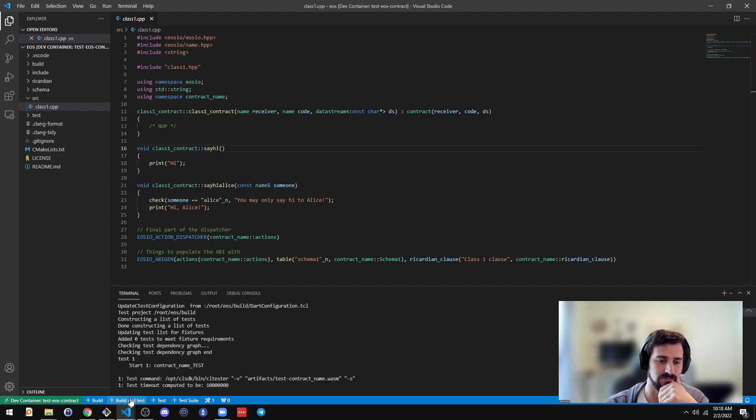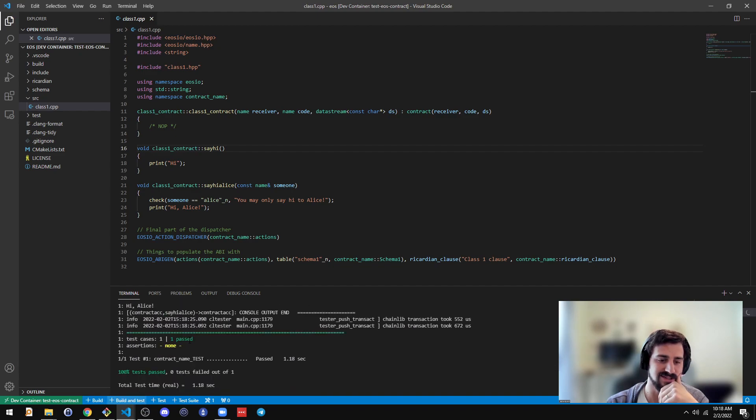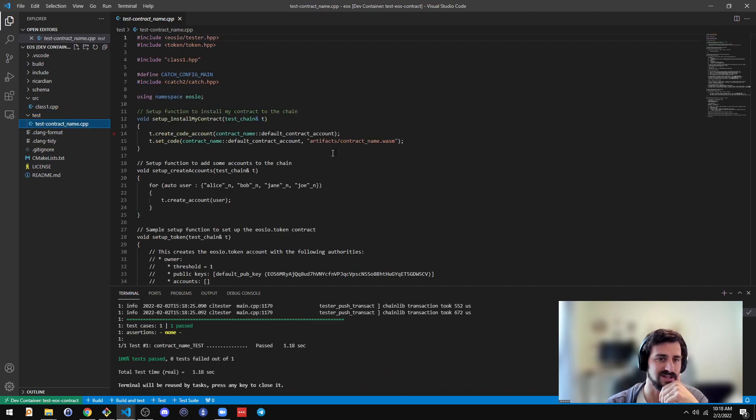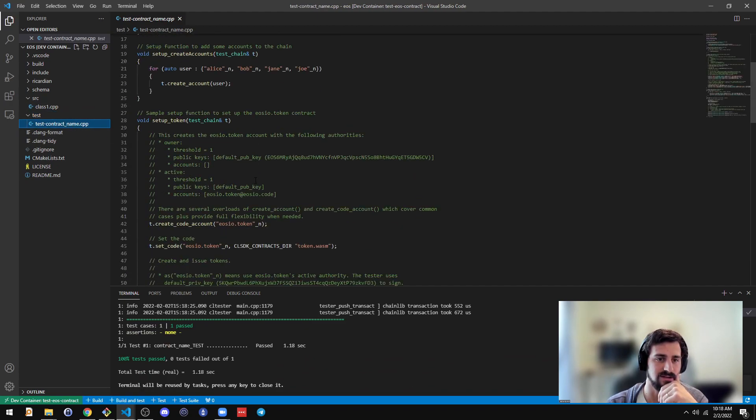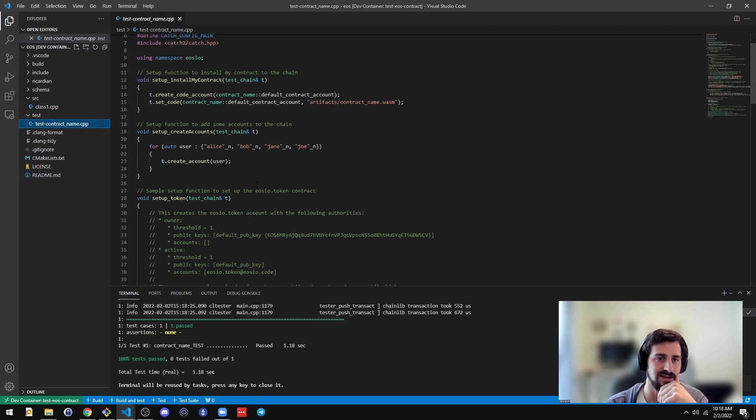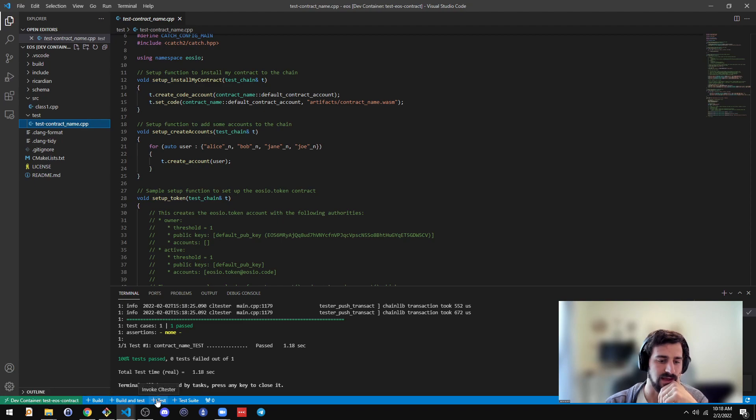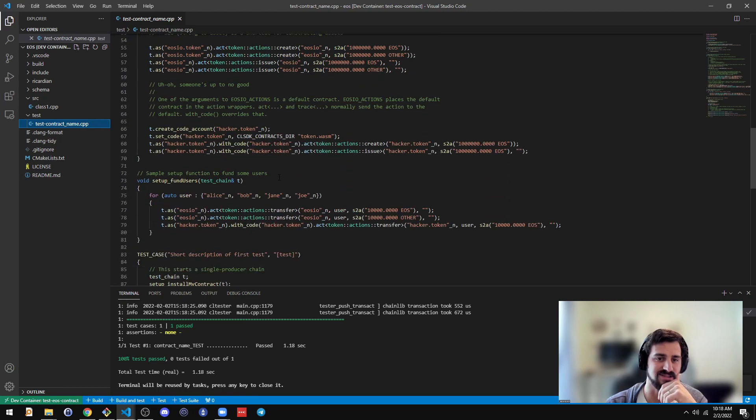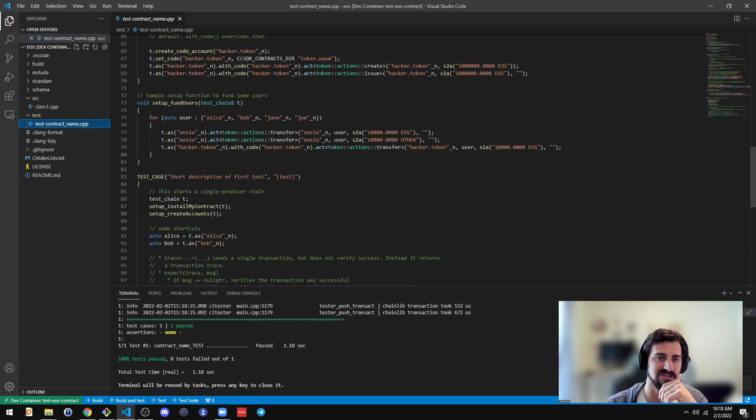It can run some unit tests. There's some default unit tests written here that you can take a look at.